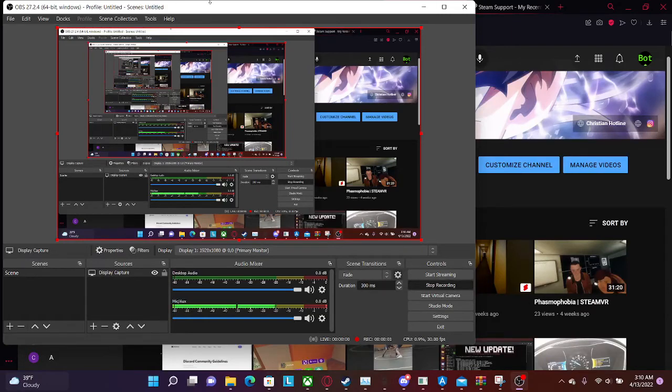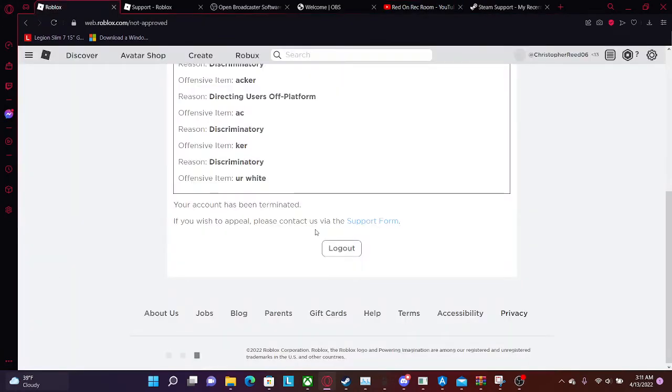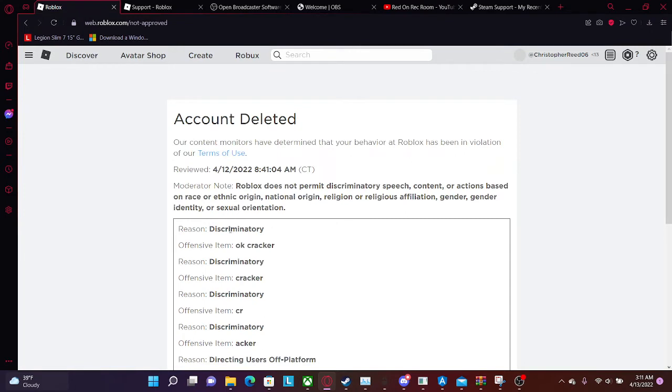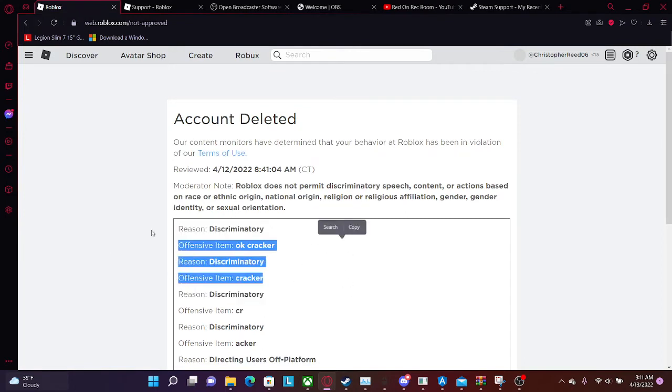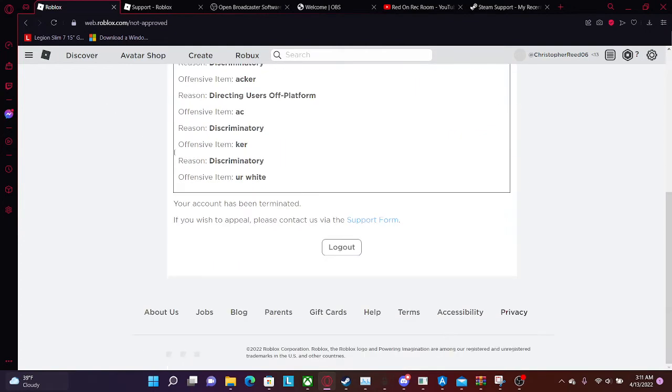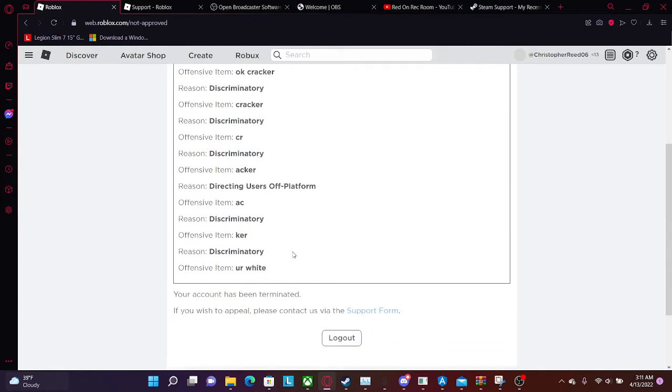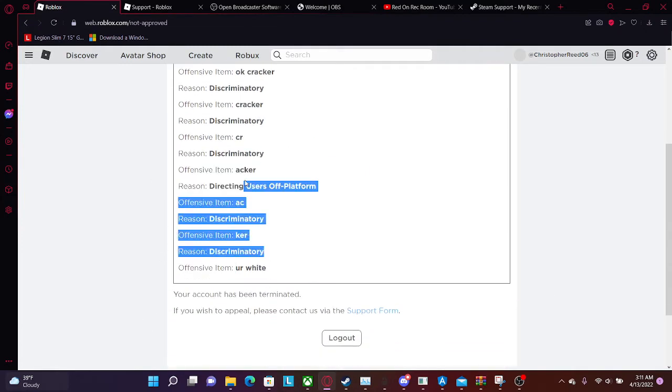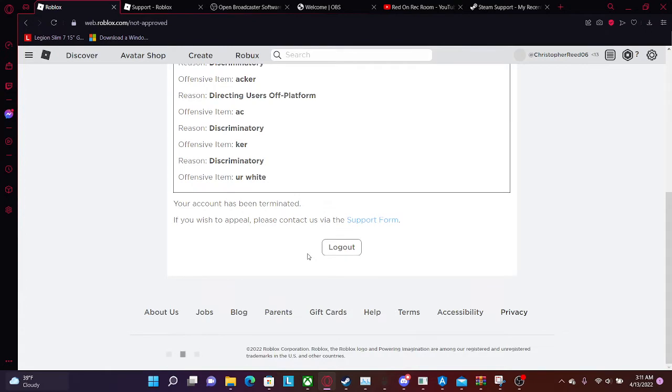Hello guys, welcome back to another video. I want you to look at something here. Someone hacked my account and they permanently deleted it. Trust me, this ain't me right here, someone hacked my account.